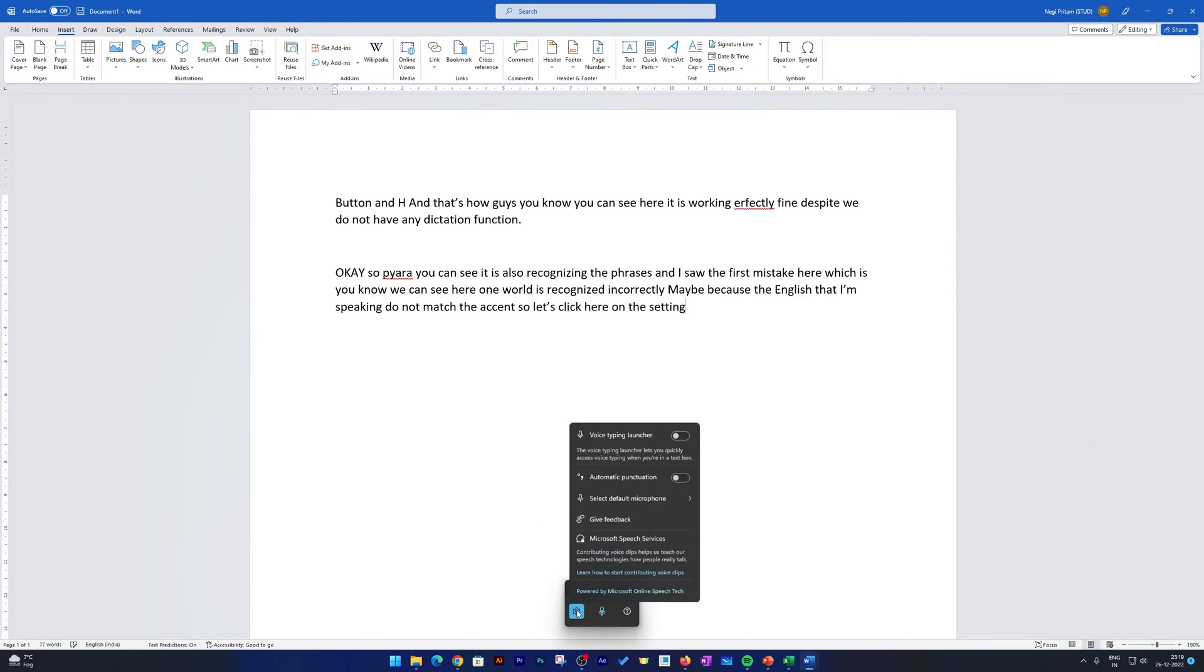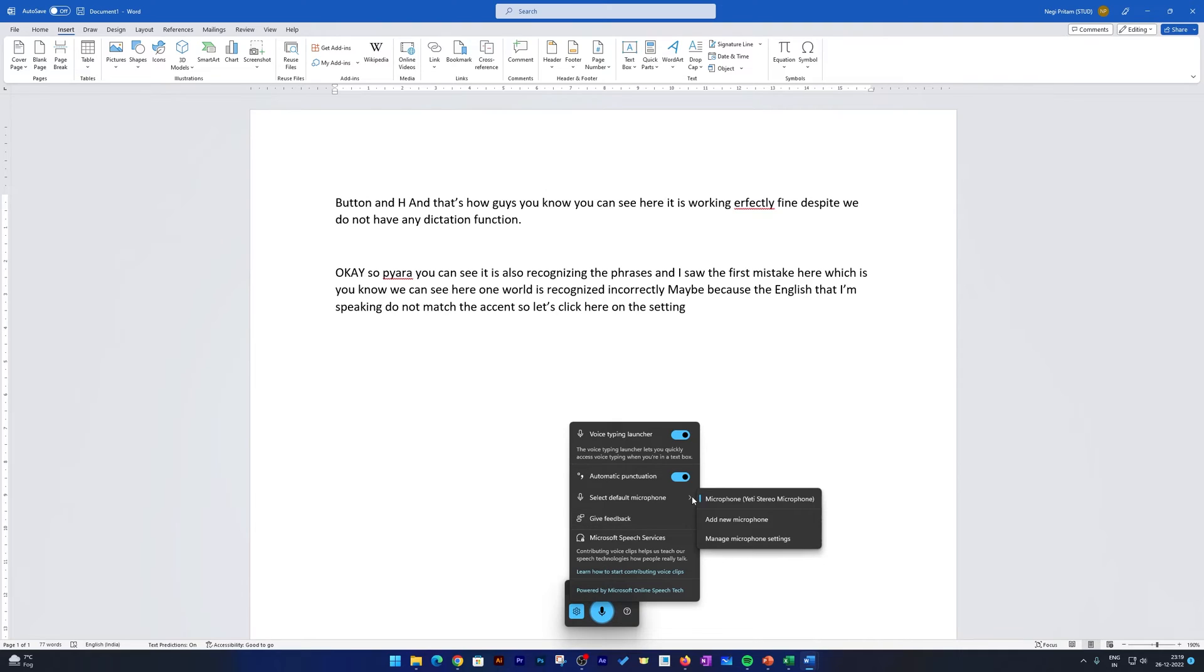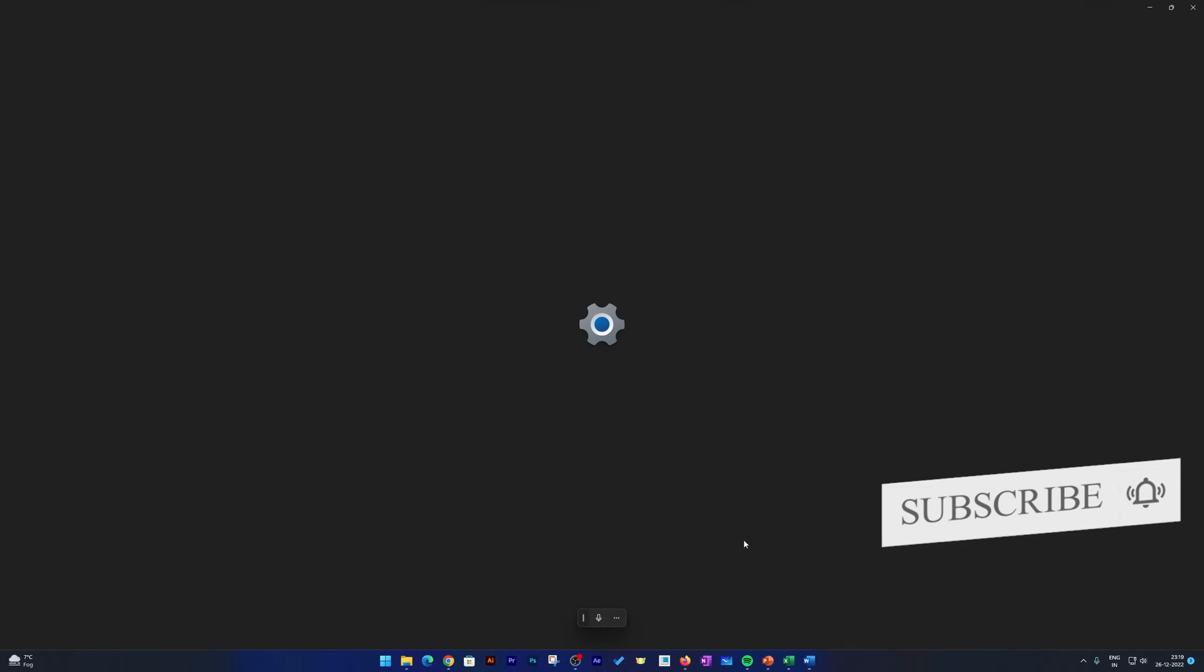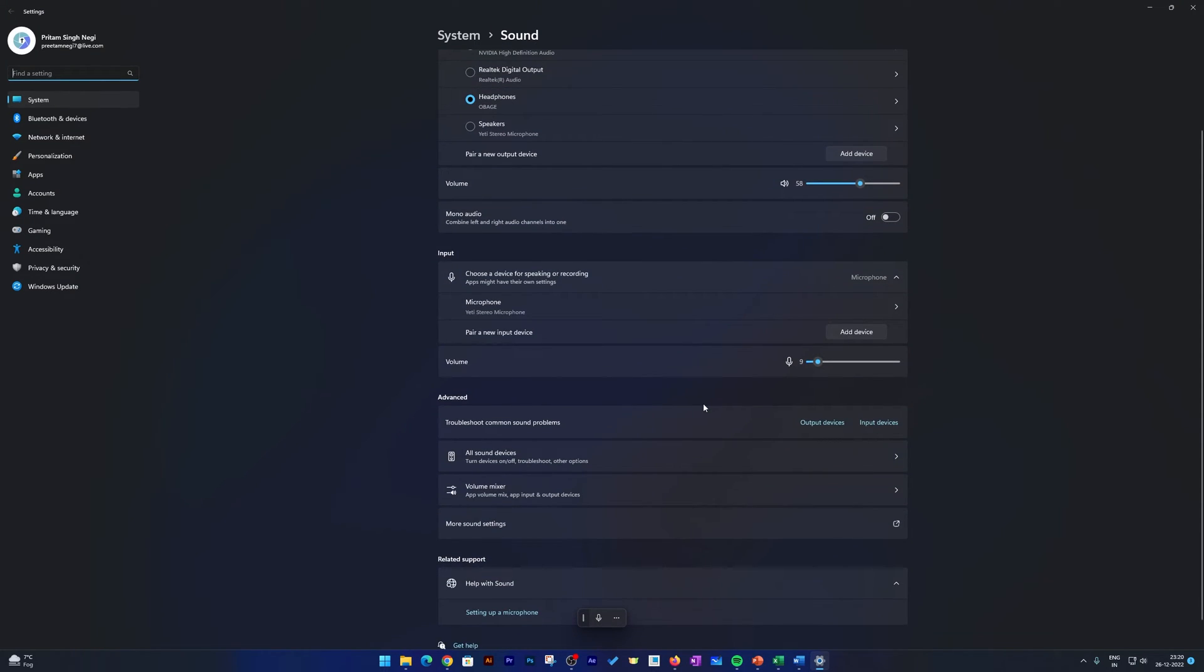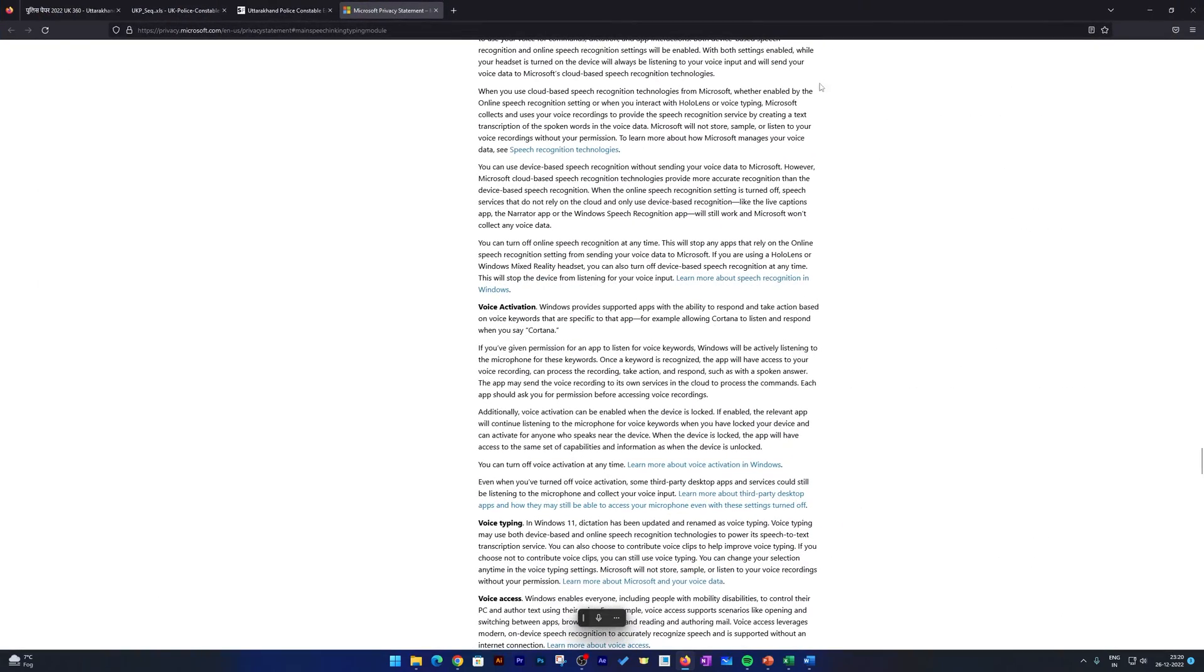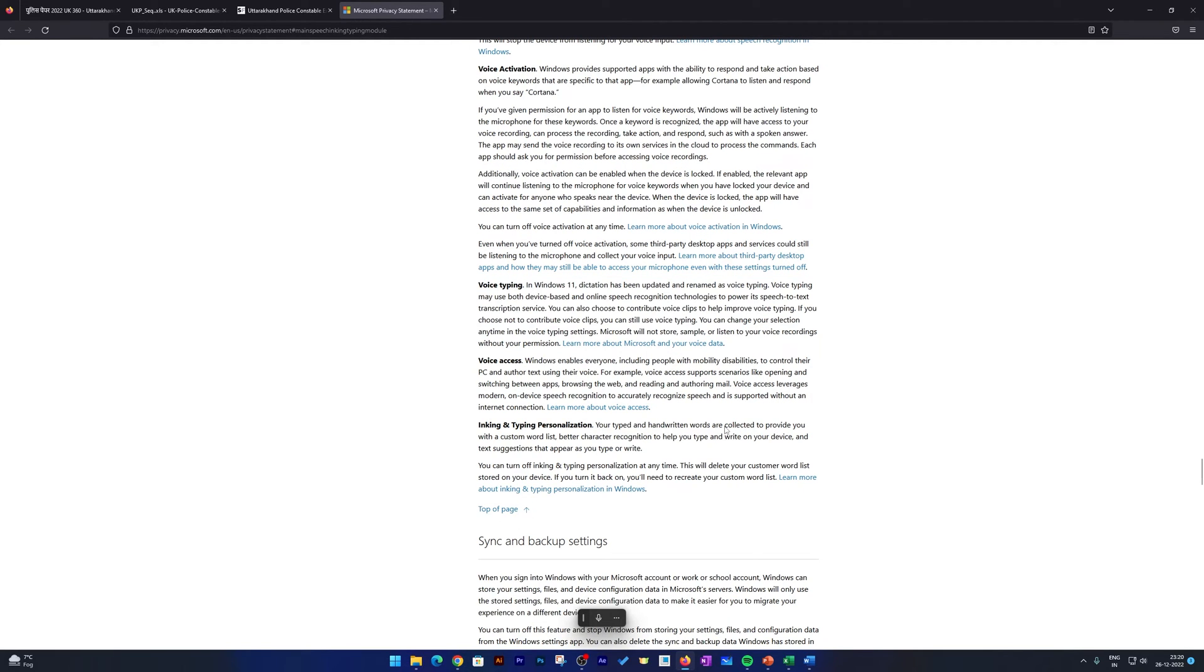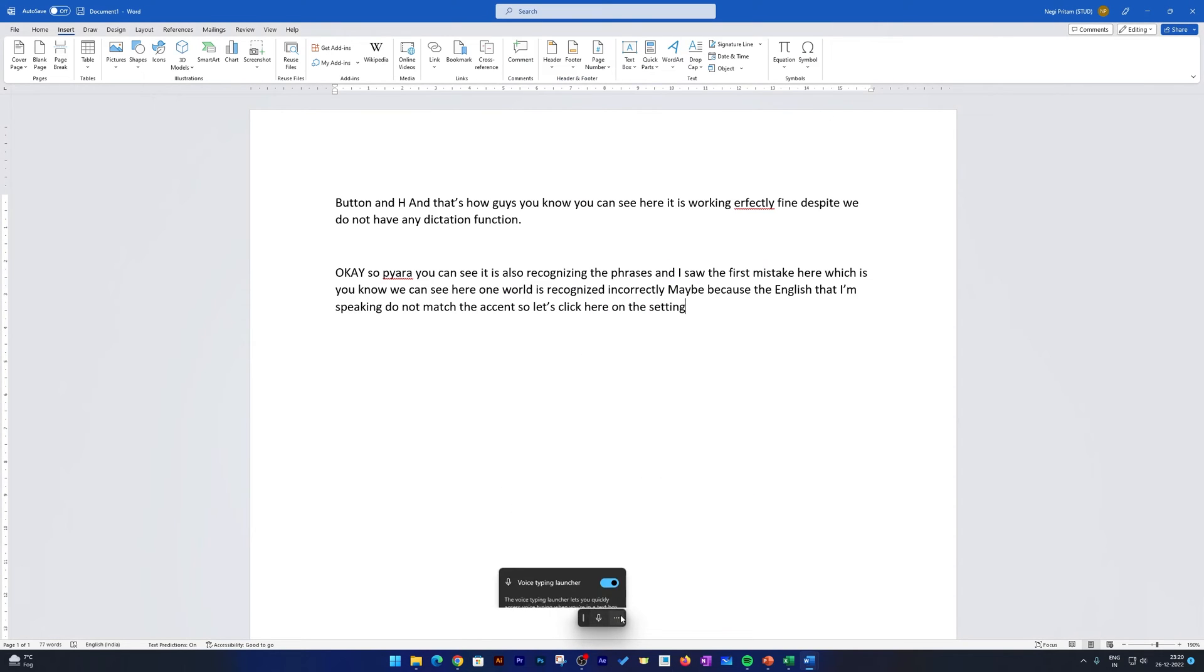So let's click here on this setting, and there we go. Here we can see different options. For example, we can enable this Voice Typing Launcher, and then we also have option to enable Automatic Punctuation. And then here we also have option to choose default mic. So right now my mic is correctly configured, so maybe I do not need to change it. Or let's say you want to, you can click here on Manage Microphone Settings, and from here also you can change or define the correct mic. So again, I have just pressed Windows and H button. These were a few settings that we can see, and then if you want to learn more about these, you can always click here on Powered by Microsoft Online Speech Recognition and you can read more about voice typing here.